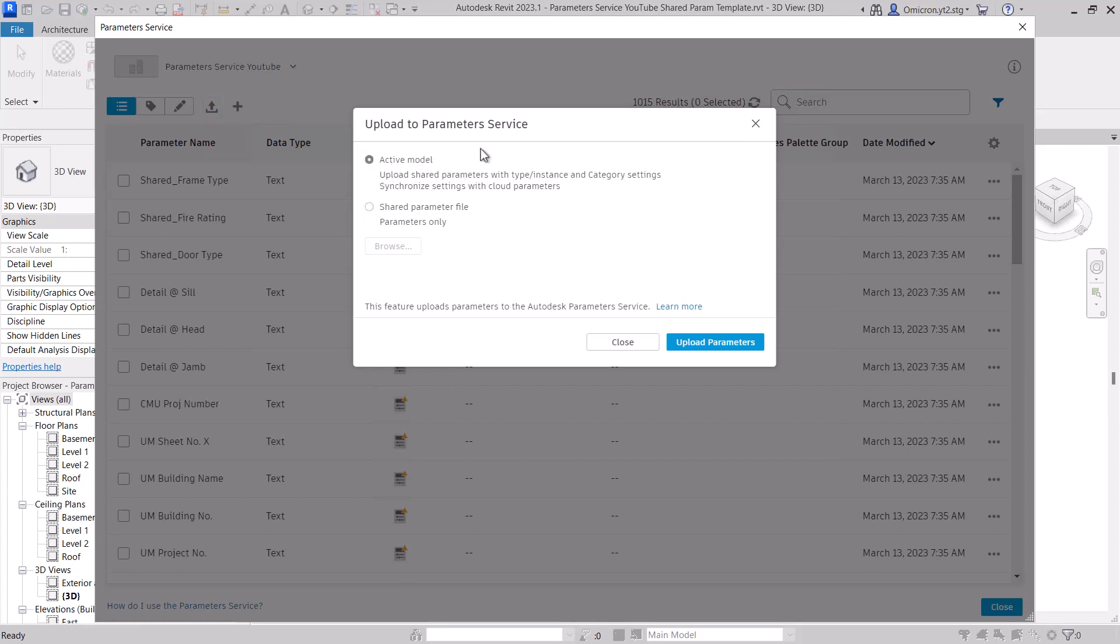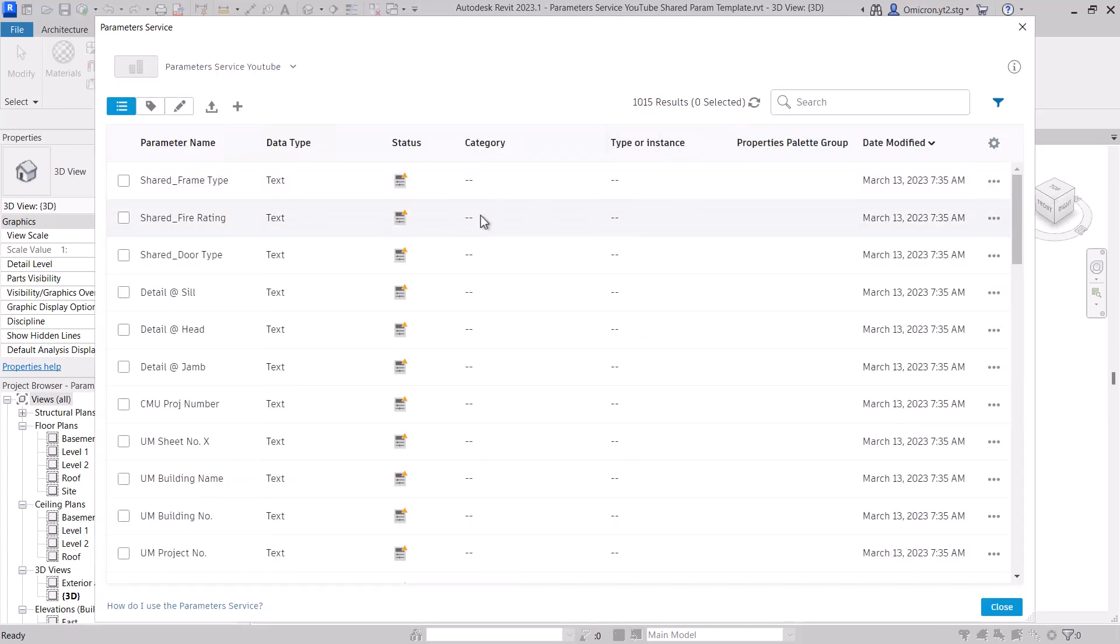Now when you upload a parameter from a Revit model or template that already exists in the service, we will complete the available data for those parameters. This way, you can automatically apply category, type versus instance, and property palette group to parameters that originally were uploaded from a shared parameter file. Let's walk through this workflow.